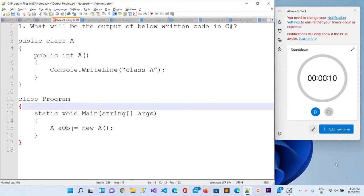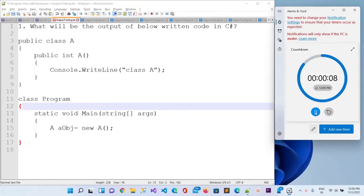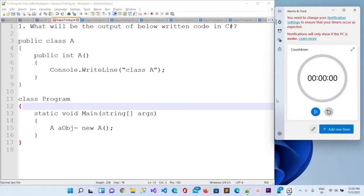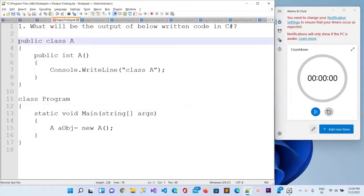Let me start the timer for 10 seconds. After 10 seconds we will check whether you are able to solve the problem or not. You can write it down on your own side. The time is now out, so let me copy this.